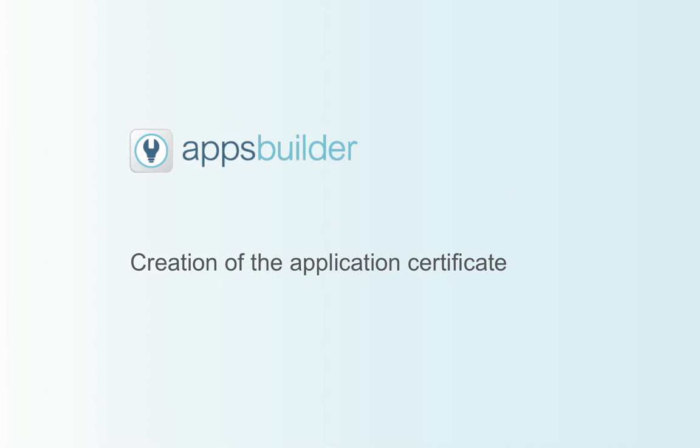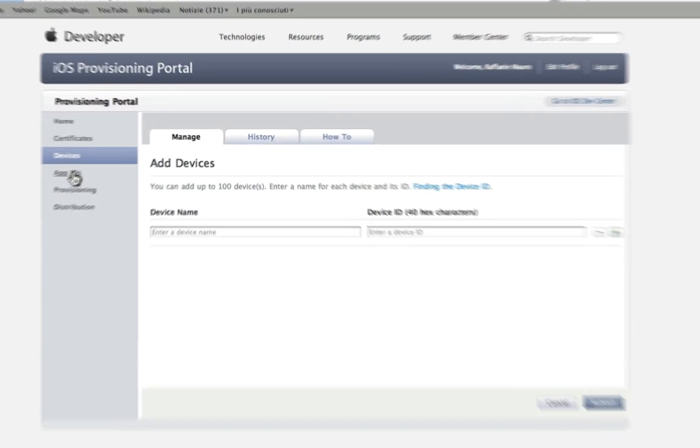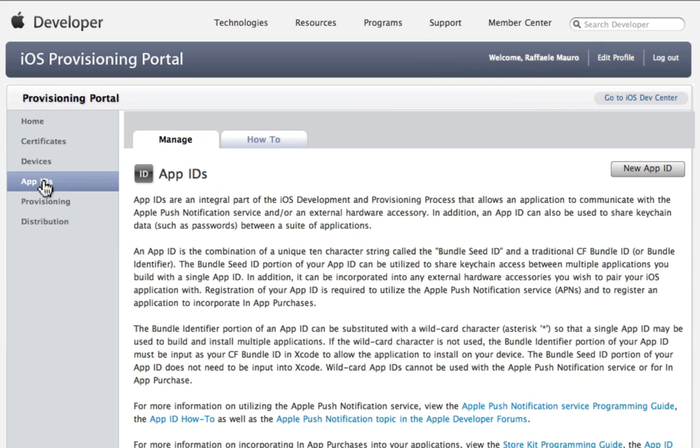Creation of the application certificate. The sequence has to be done every time you create and publish an app. Select App IDs on the left part of the screen.